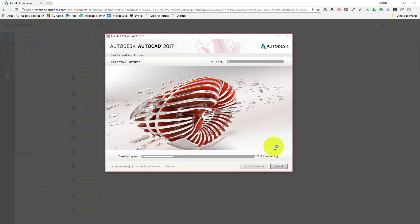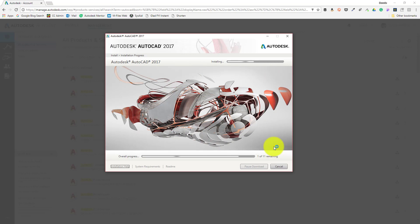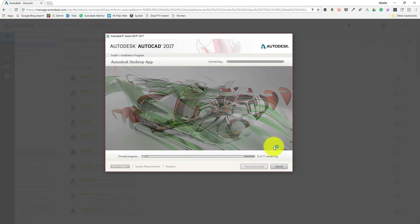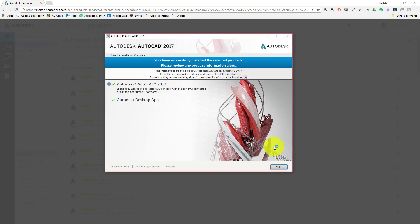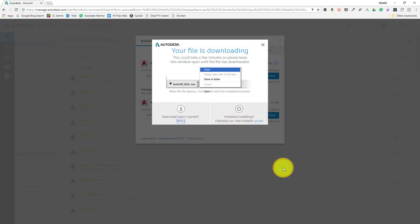During this process, an overall progress bar is displayed at the bottom of the window. Once completed, an installation status window opens up. Assuming a successful installation, the message 'you have successfully installed the products' displays at the top of the installation window. From here, click finish to complete the end process and close the installation window.